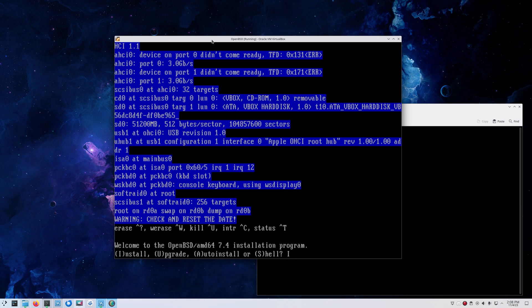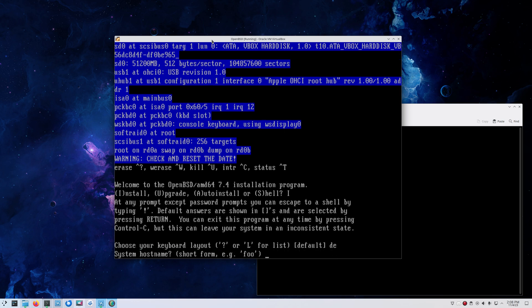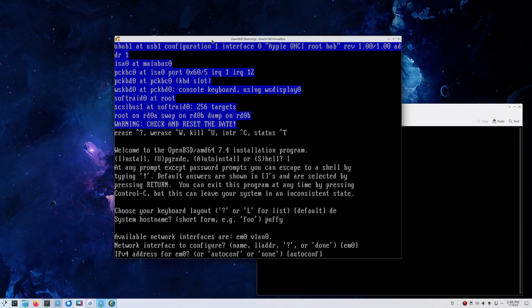First of all, we have options. Of course, we want to do an install, so we select I. We choose our keyboard language. In my case, that will be DE. You can also enter L to have a list of all available keyboard types. For the hostname, let's call it puffy. The network interface is EM0 for me.